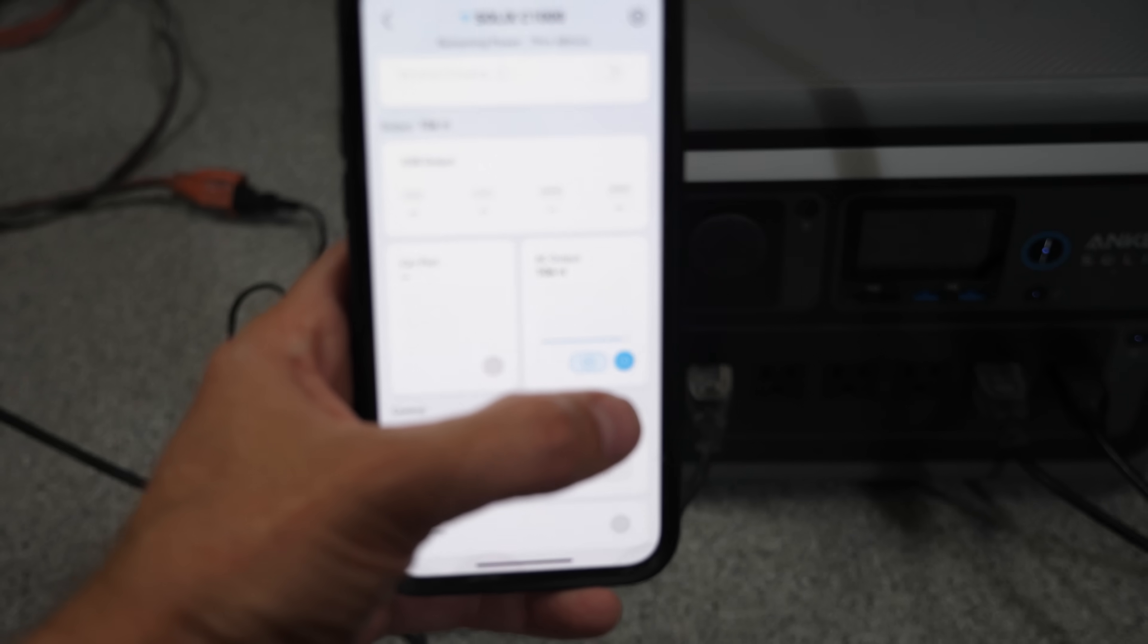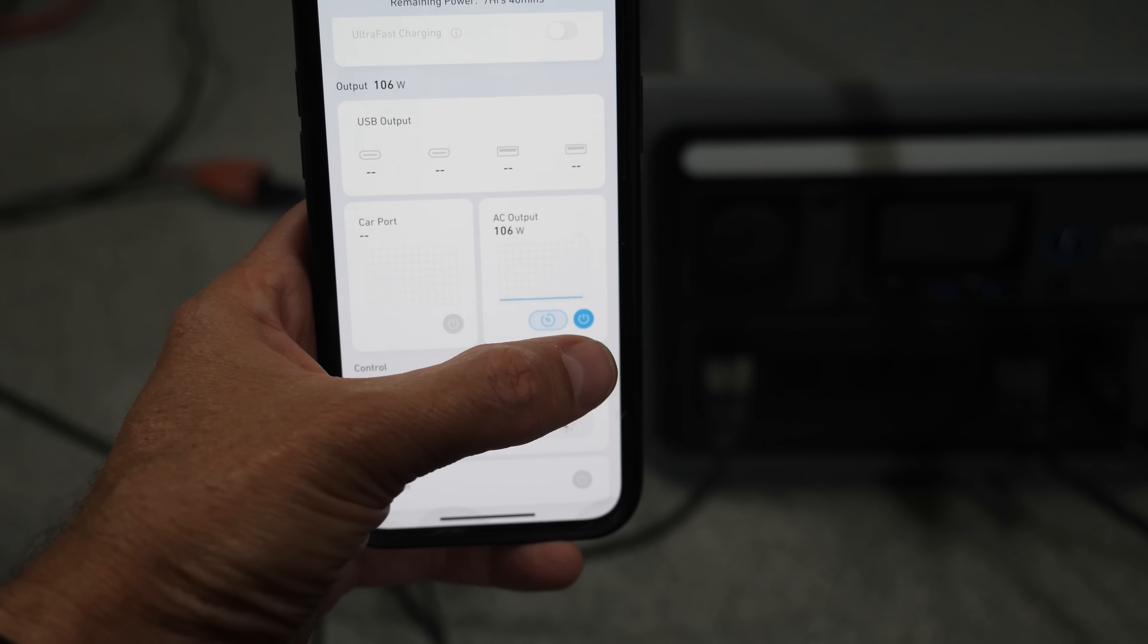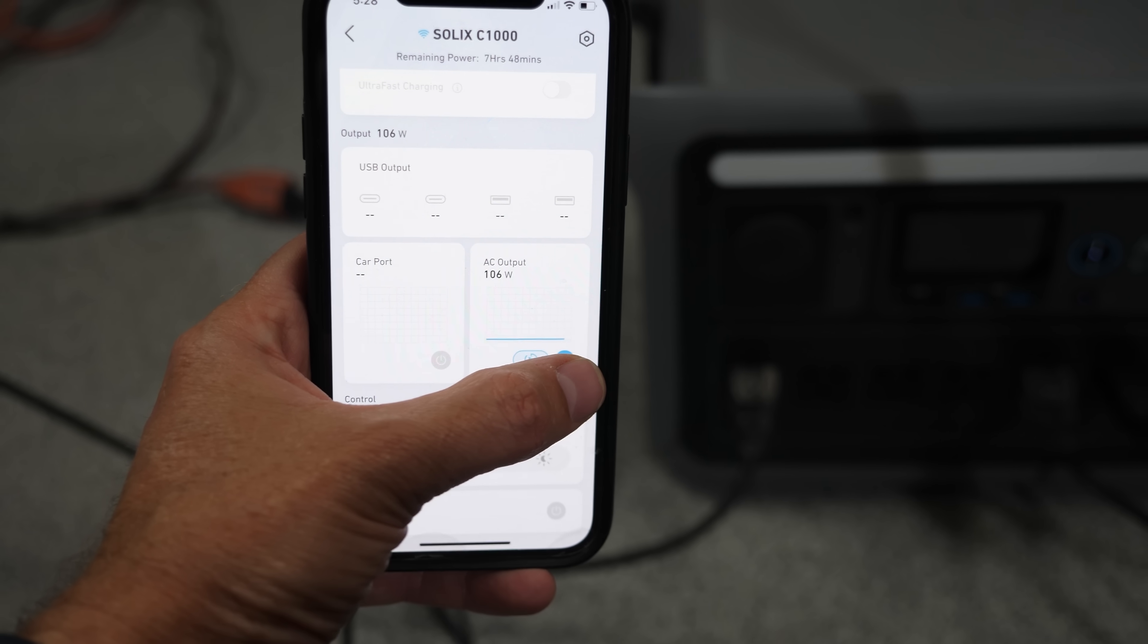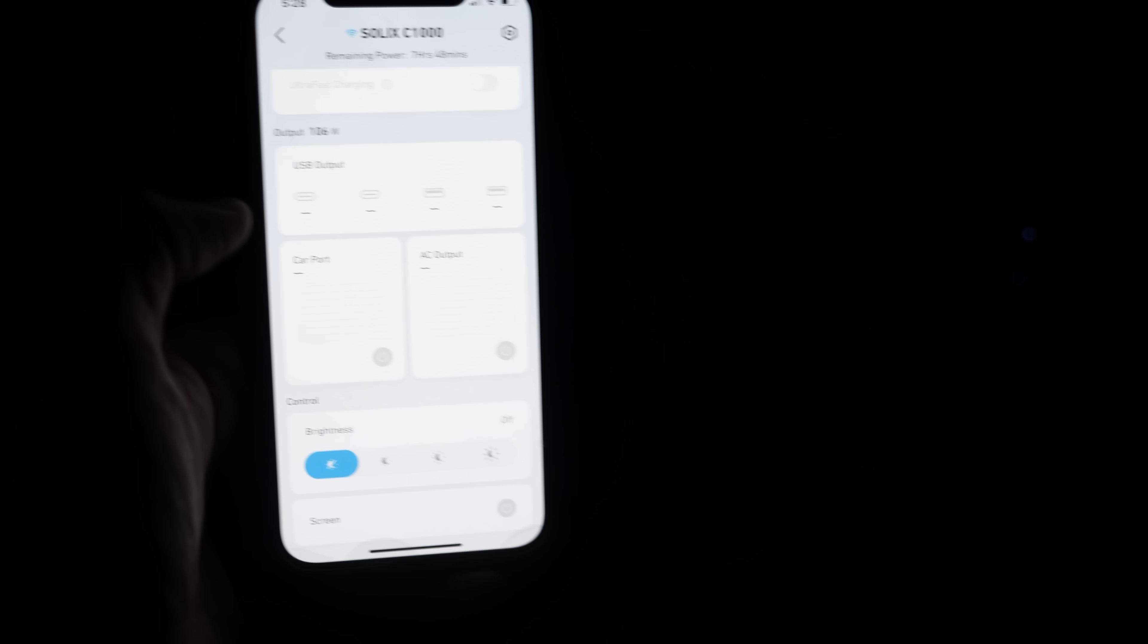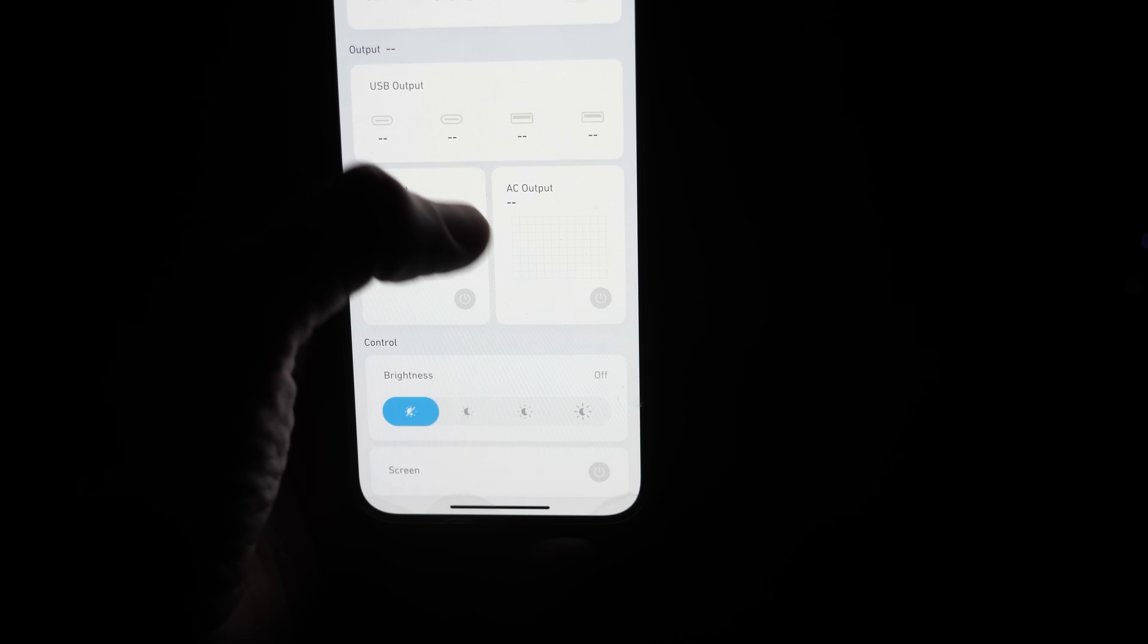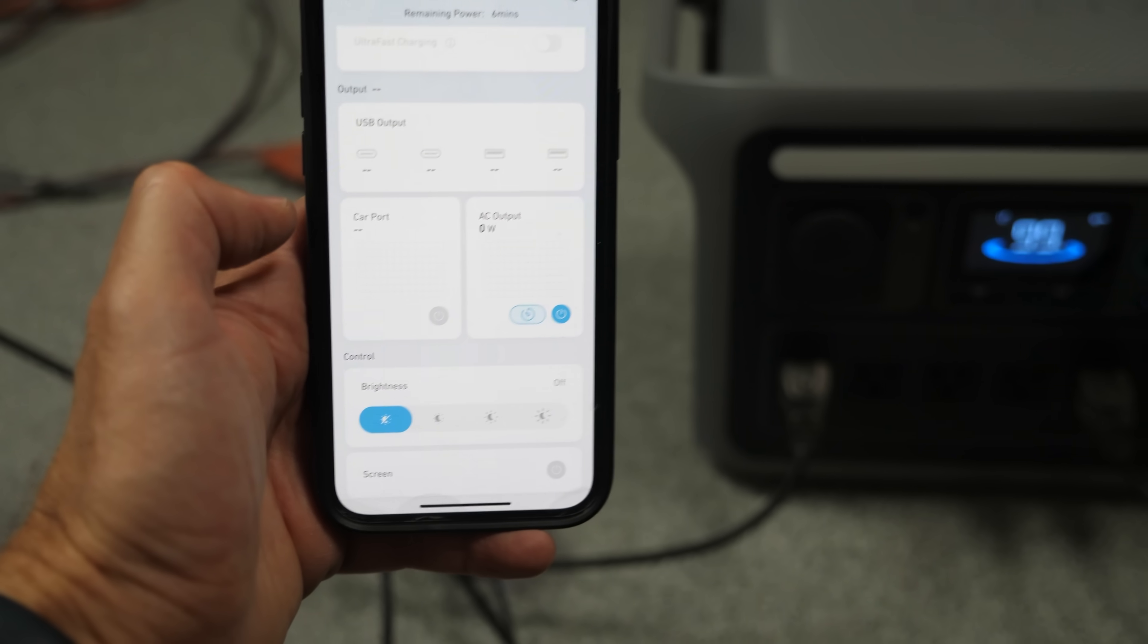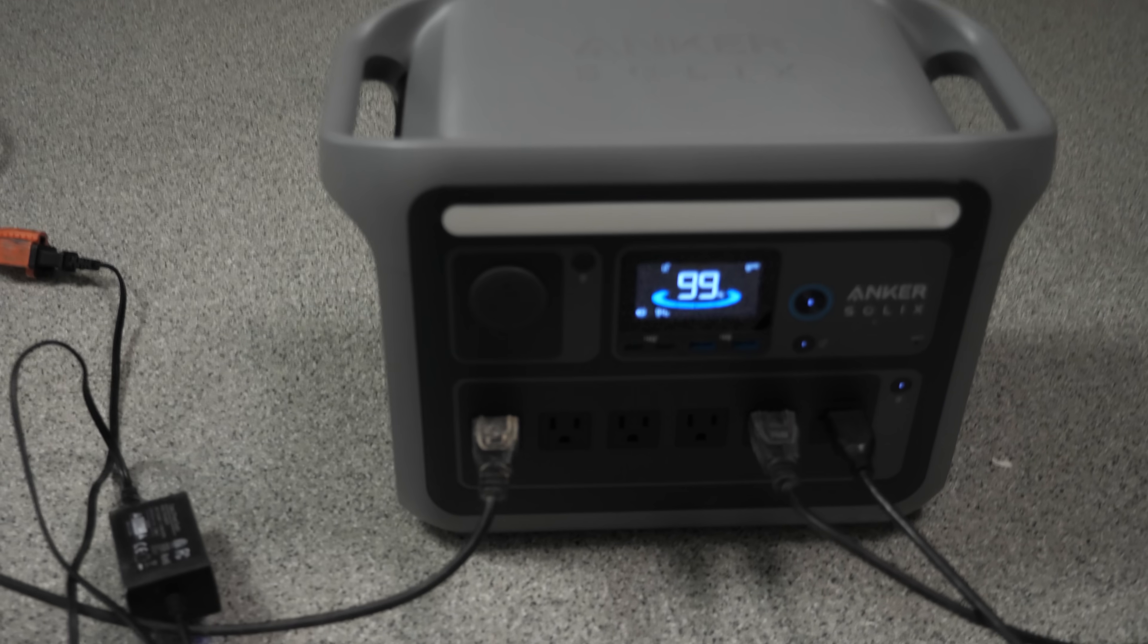It has ultra durable industrial grade components which guarantee a five time longer lifespan and a unibody drop proof design. What's really cool is you can also control it with the app via Wi-Fi or Bluetooth connection. So you can check real time status and remote control the power output. I can actually turn off the lights with my app now. Turn it back on. That's so cool.